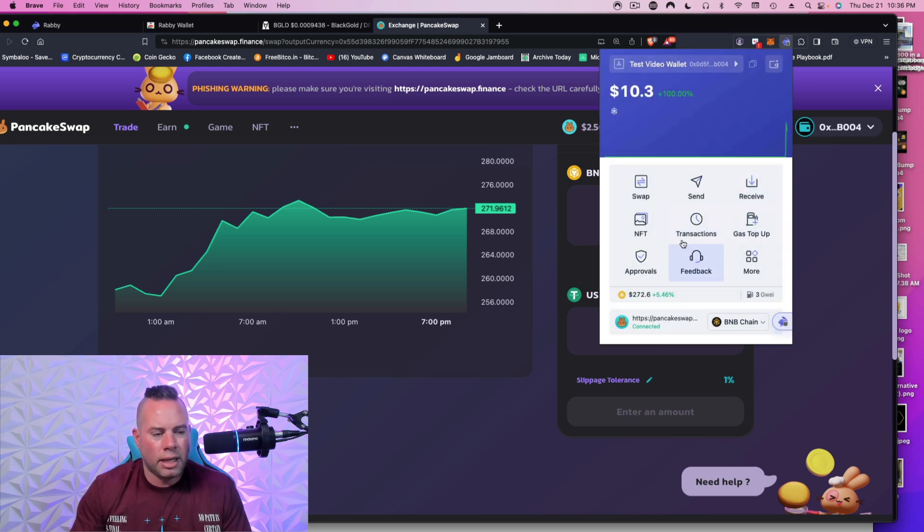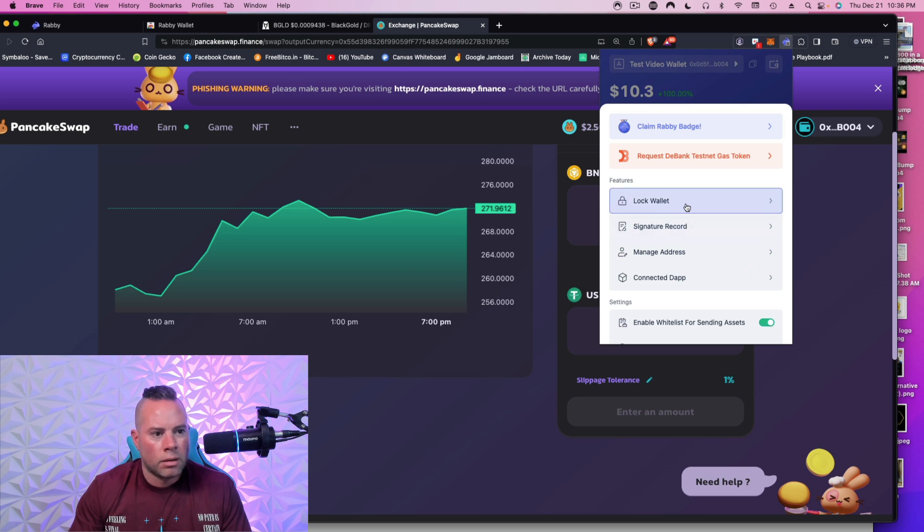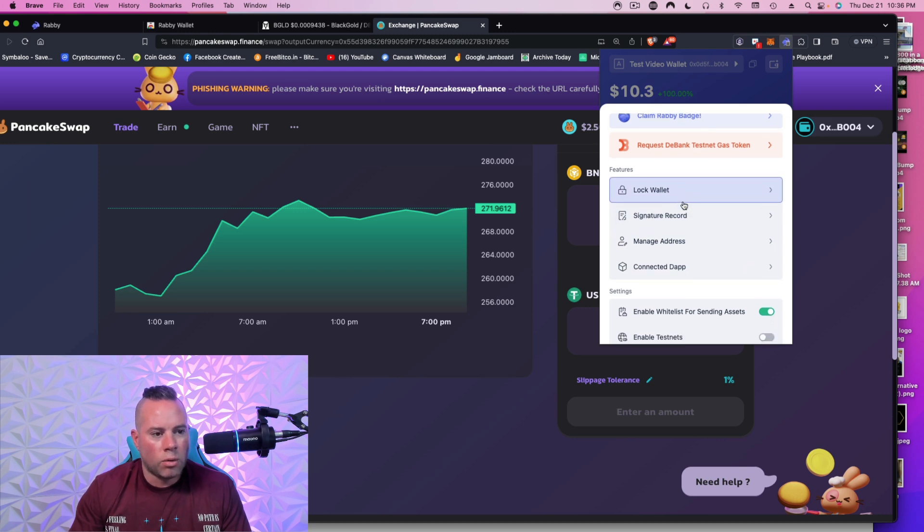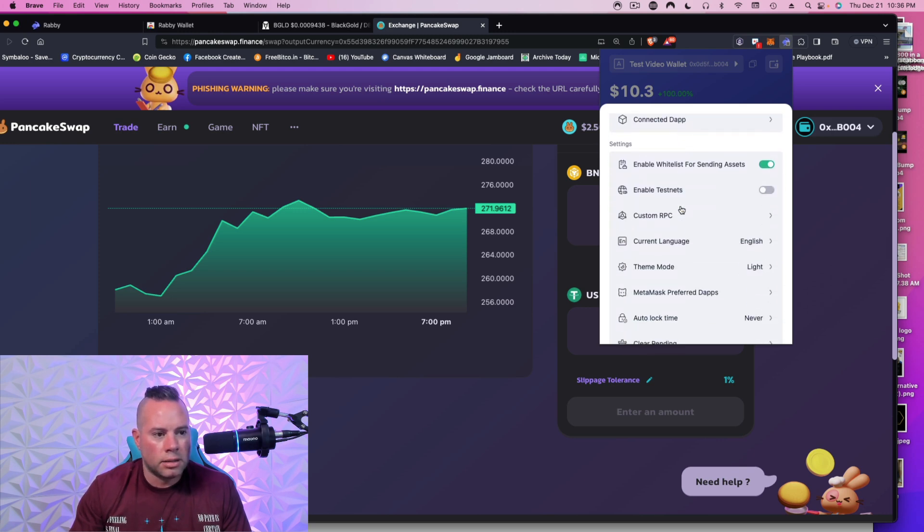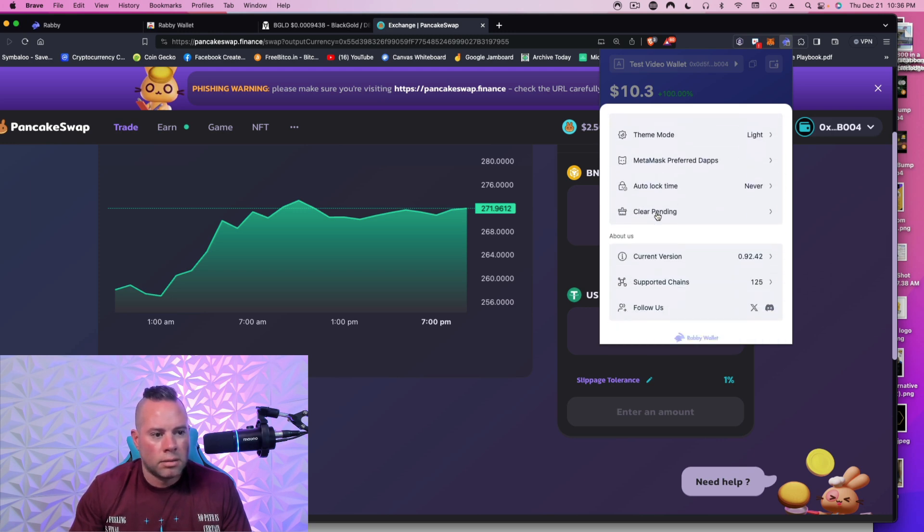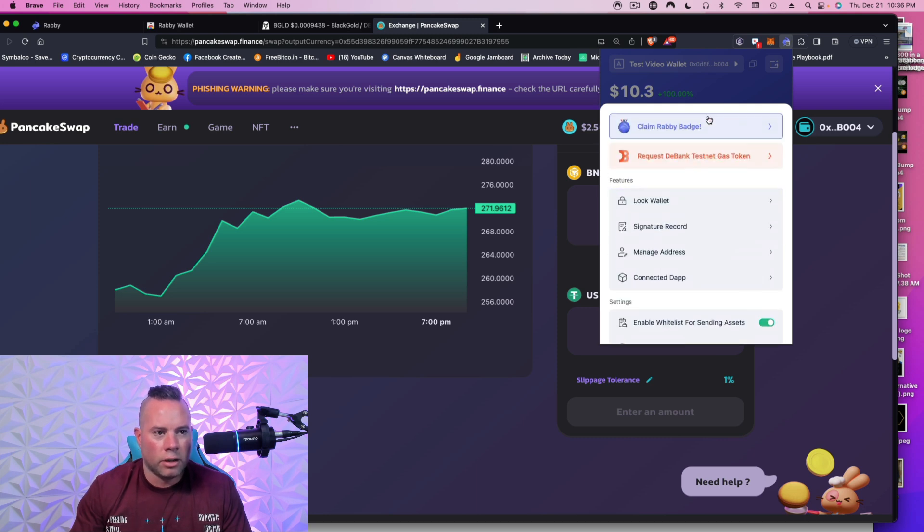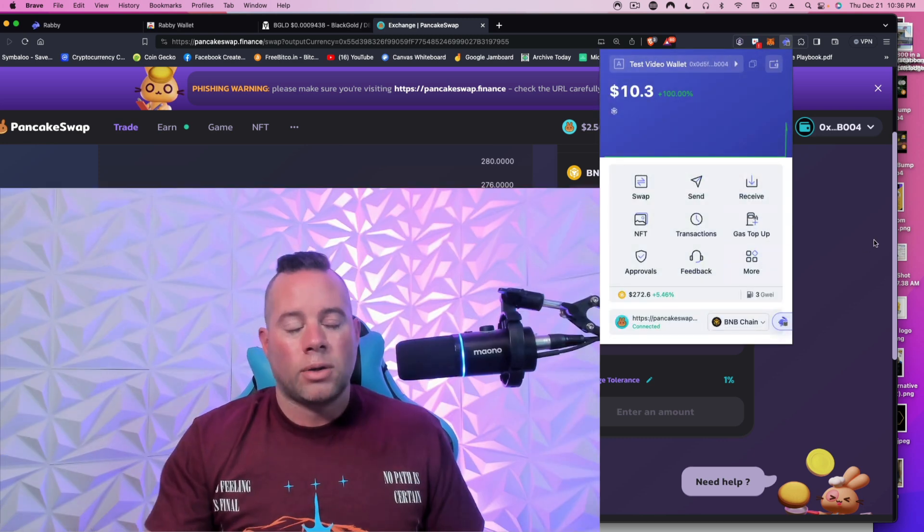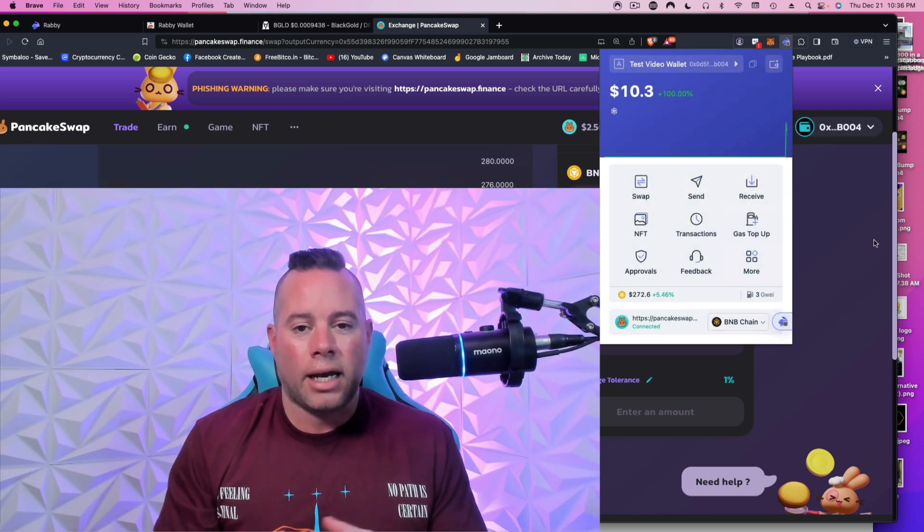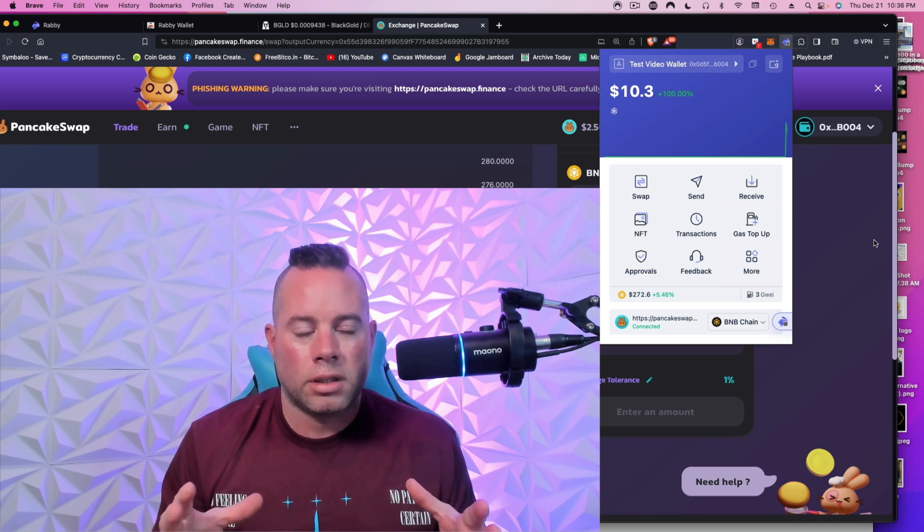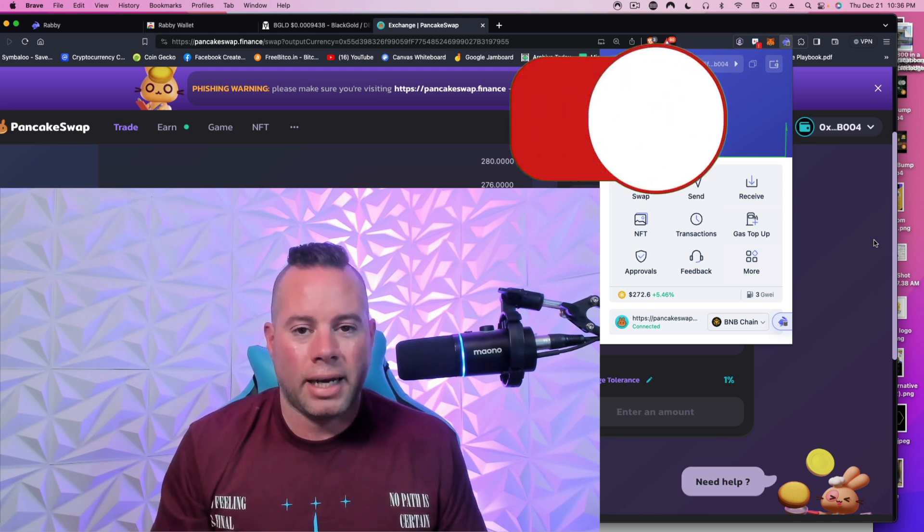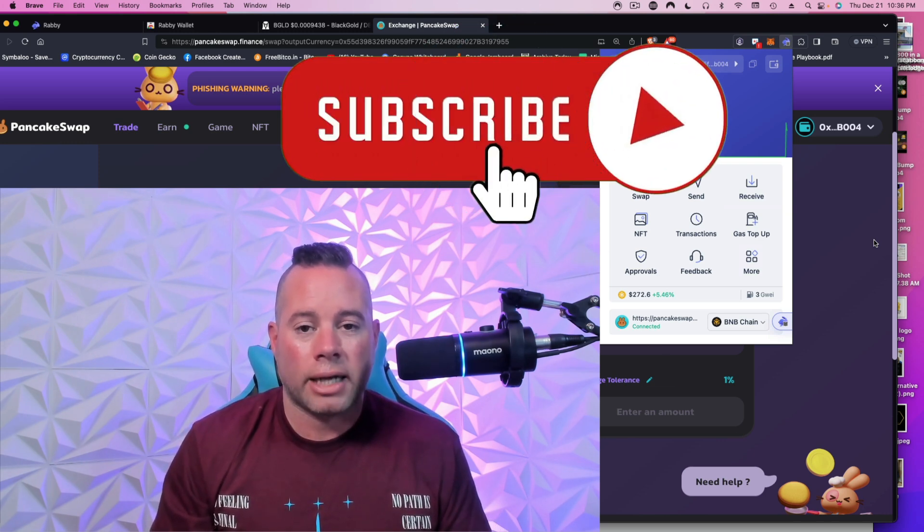Pretty much anything else you would need in Rabby, you just go to more. You can lock your wallet, manage addresses. But most of that, if you're new, you're not going to use. All right. So I think that's it, guys. I hope this gave you just some insight as to how to get started with blockchain, cryptocurrency, Web3, and decentralized finance.